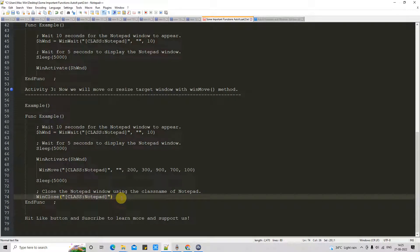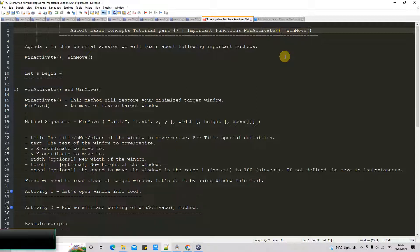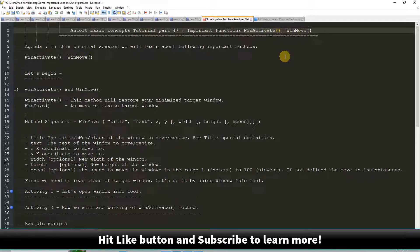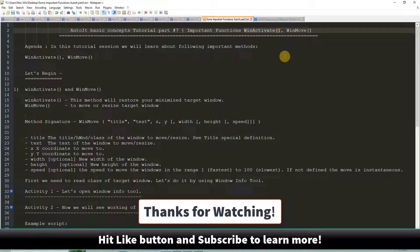You have seen the working of WinMove, which looks pretty awesome. These are two important methods — WinActivate and WinMove — and you can take the benefit of these when doing some automation. I hope you guys are clear on these concepts. If you found this tutorial relevant and useful, please hit the like button and subscribe to my channel. Thanks for watching. Cool IT Help.